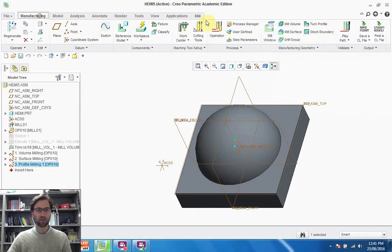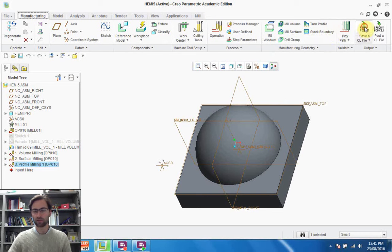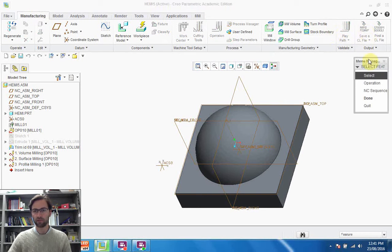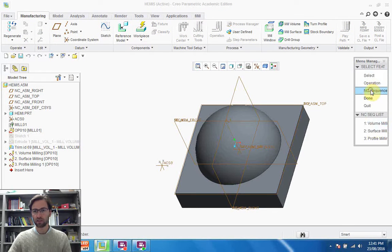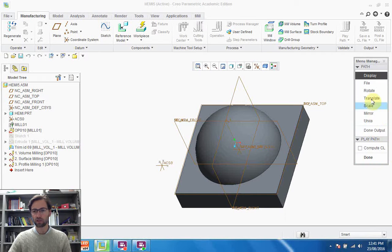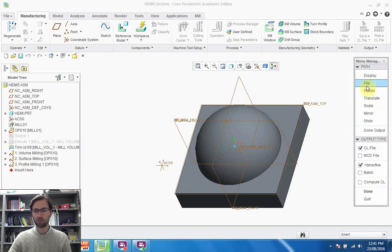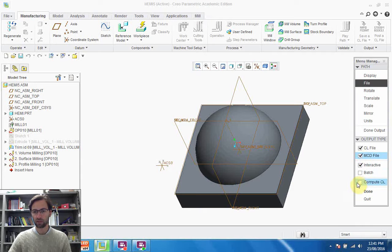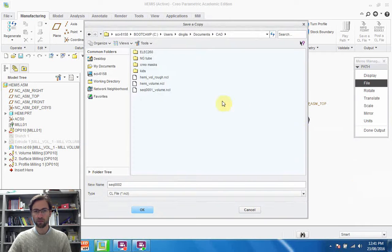And the last step is to generate our G-code. So back in the Manufacturing tab, save a CL file. Select the sequence that we want to use. Now we can either do the surface mill or the profile milling. Let's just select the surface mill for now. We need to change the file, so we'll click MCD. Compute CL. Done.